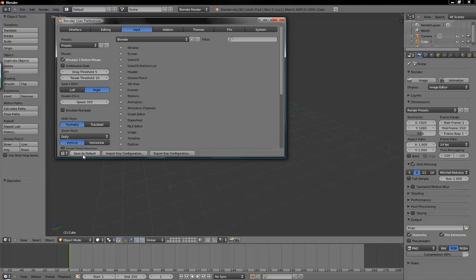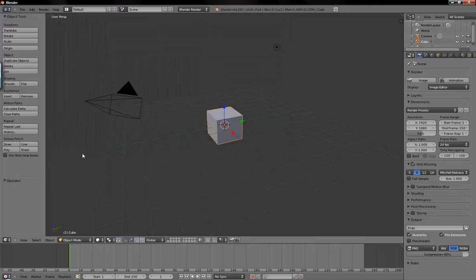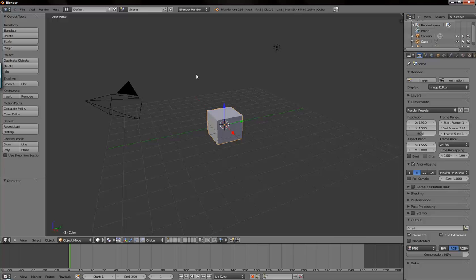And you can hit save as default, that will close the window and that will be your default selection settings the next time you open Blender. Now, we'll go over the 3 button controls first.